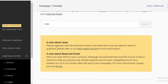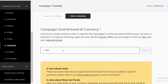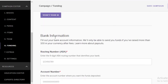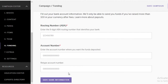Indiegogo also provides a note about taxes — the individual listed in the bank form may be liable for taxes if qualified. If you're the one receiving the funding in your bank account and your account is compliant with your country's taxation regulations, you'll probably have to pay tax on the amount you receive. After reviewing your funding amount, you'll enter your bank information — your ABA number if you're in the United States, and your account number. That will be the account to which Indiegogo sends your collected funds, so make sure it's an active account you keep track of.